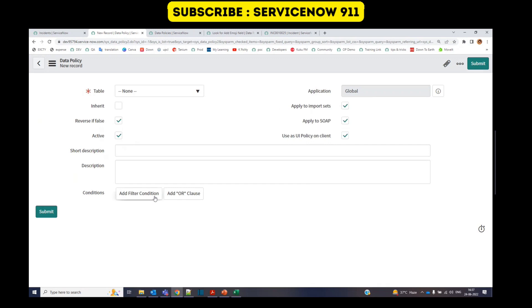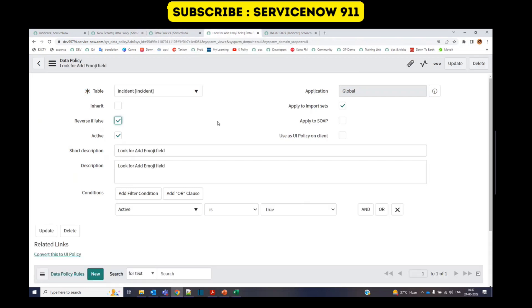Then we have the condition. Then we have the action. So I have already created a data policy. Just let me show you. You see here, this is on incident table. Reverse is false, apply to only import sets.